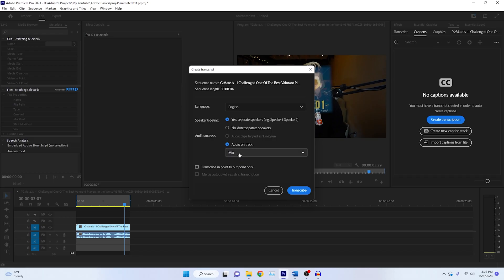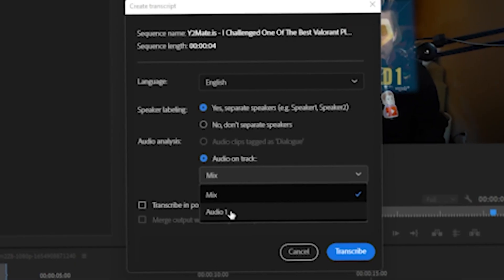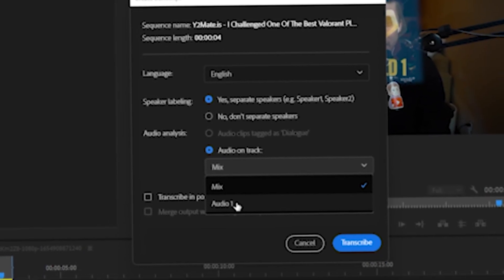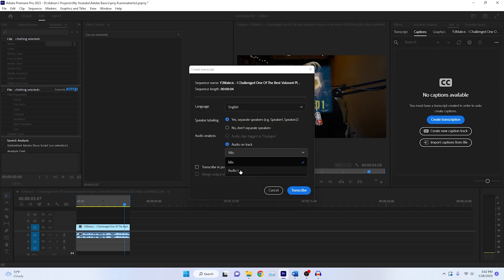For me, I have my audio on audio track one. Usually if you have your voices on audio track two, then go ahead and hit audio track two. I'm going to hit transcribe in and out point only. The main reason I'm showing you how to do this,